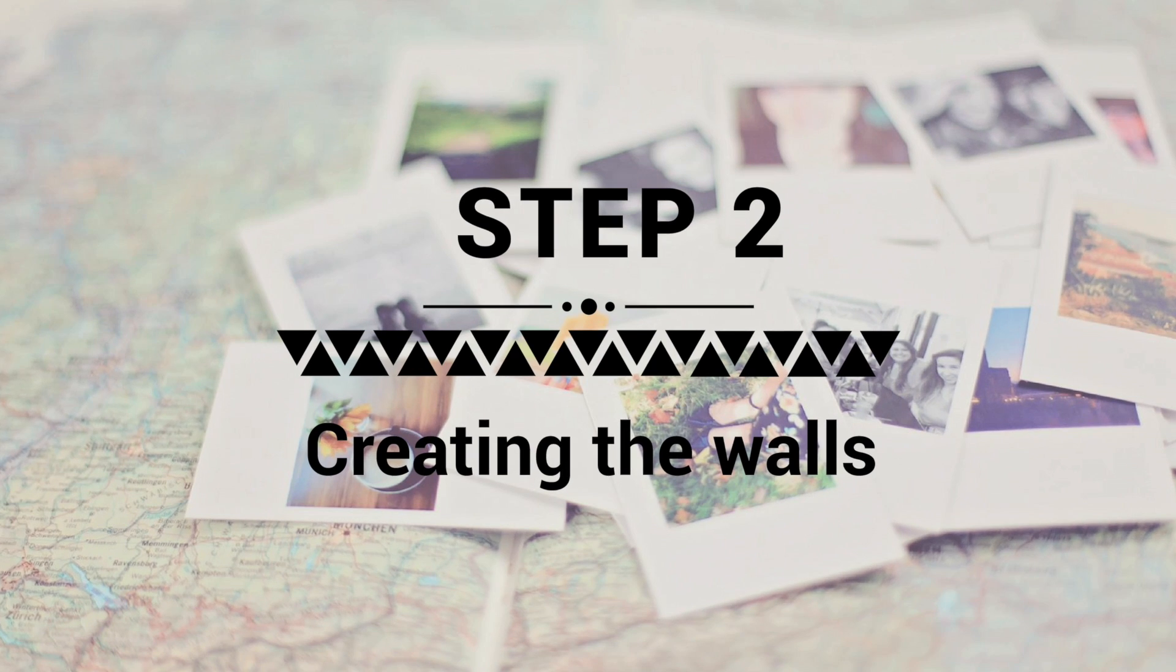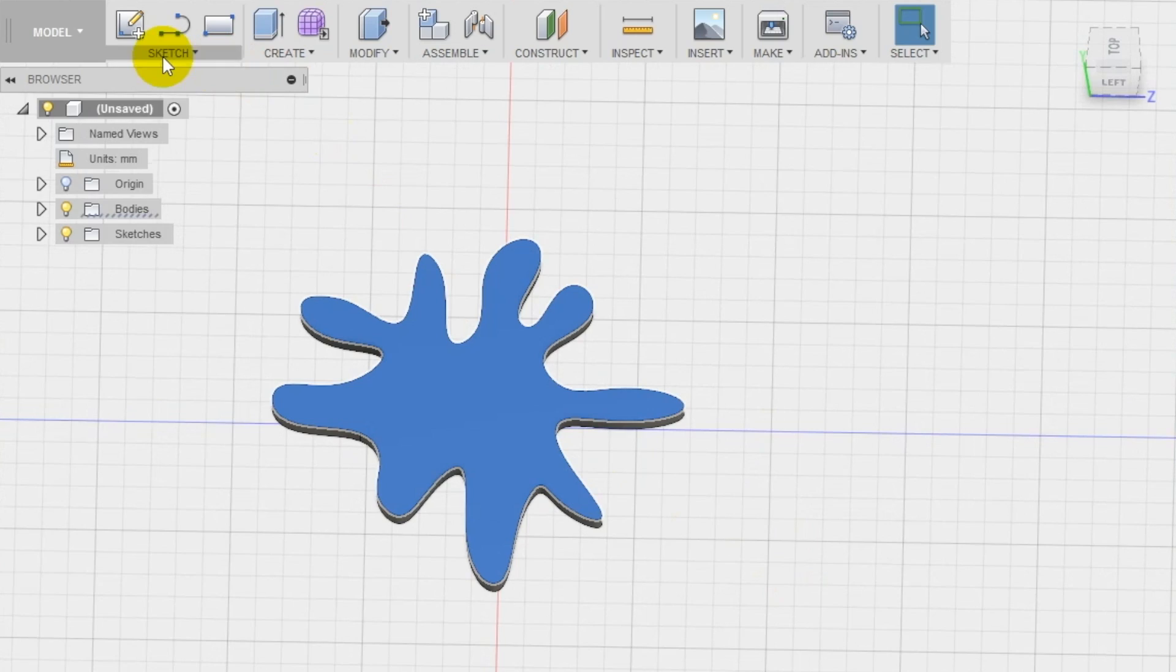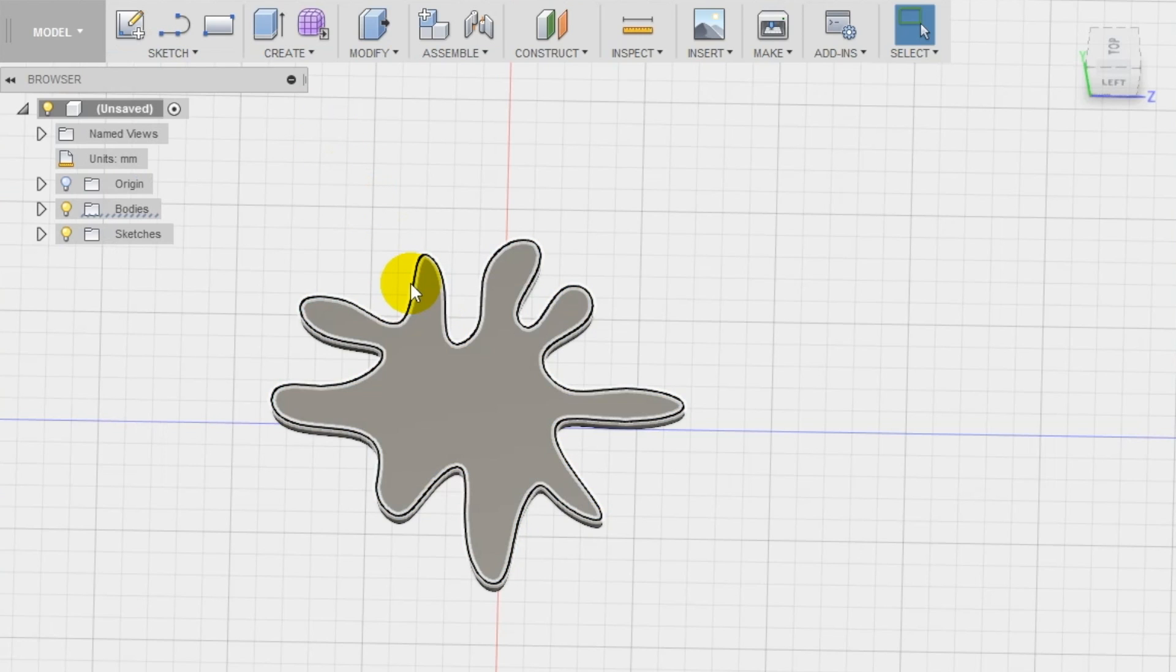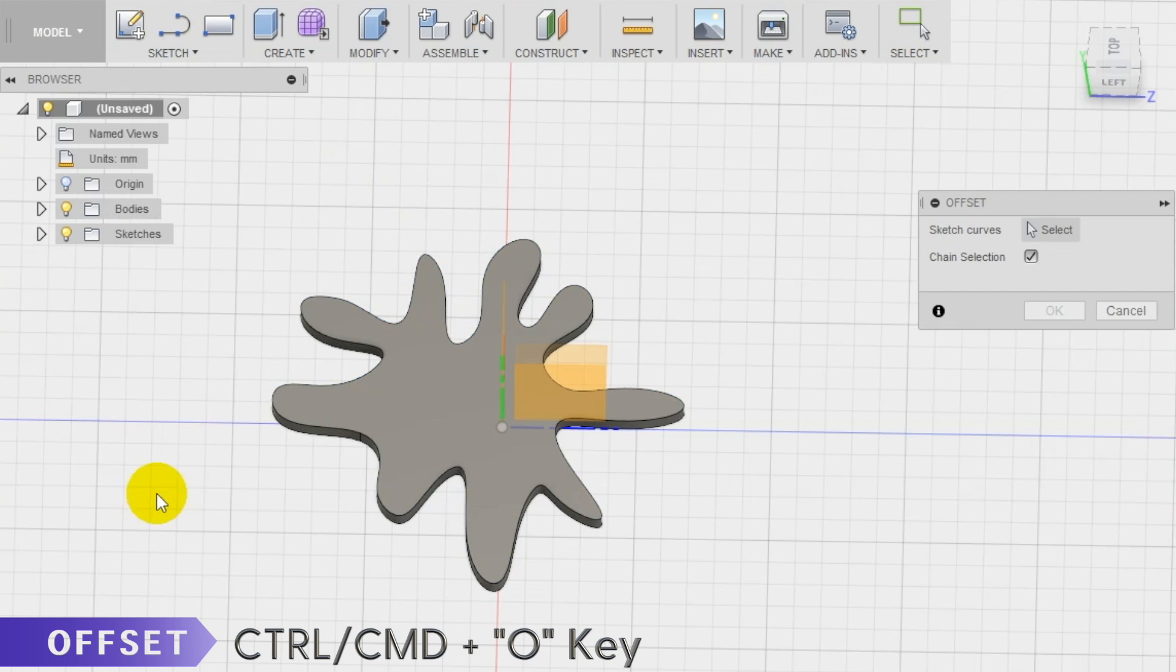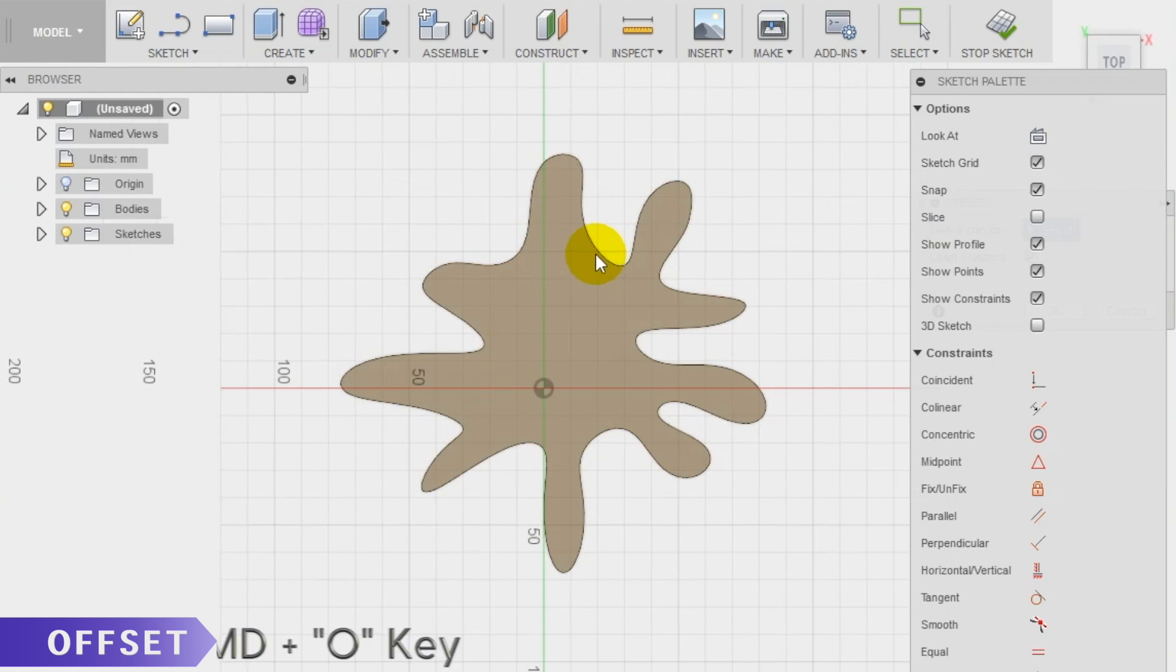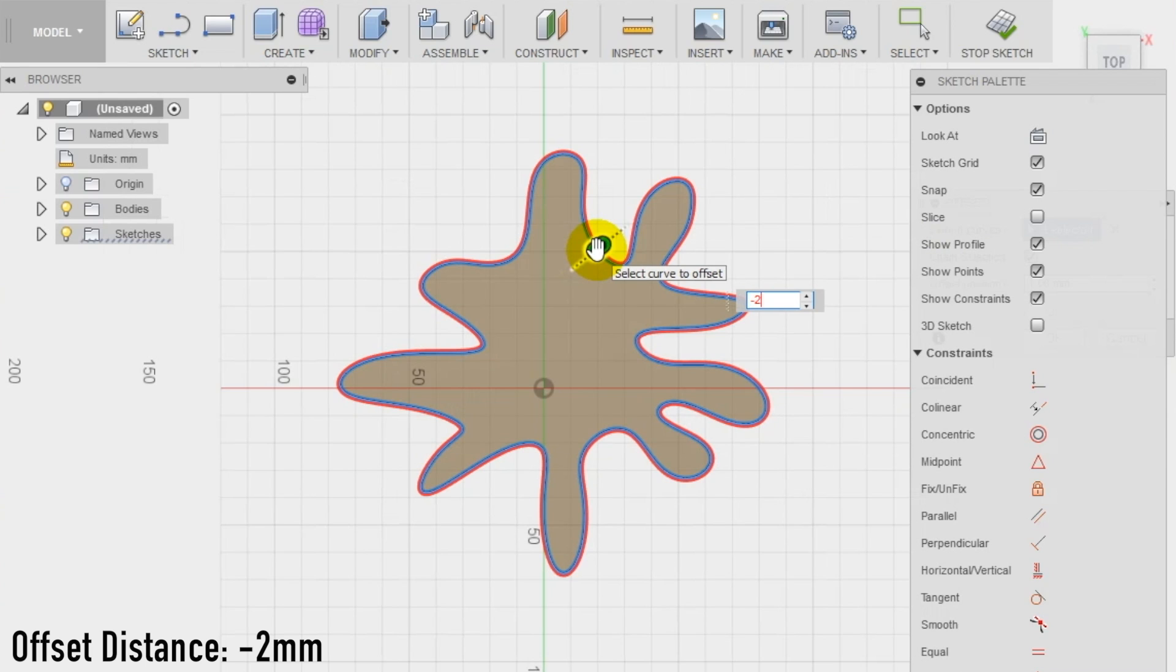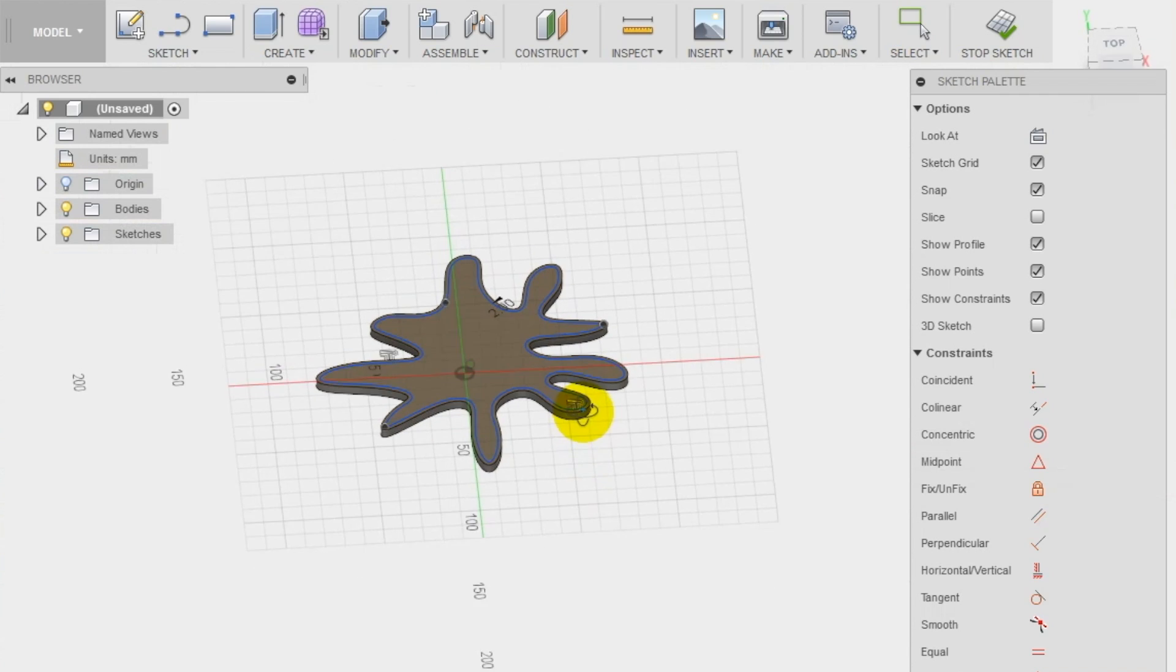Step 2: Creation of the walls of the vase. Create now a new sketch on the top surface of the base. Select the top edge of the base and create a 1.5 millimeter offset of it using the offset tool in the sketch section of the top menu. In case you need to invert the direction add a minus before the value. Make sure to have the offset inward the base.